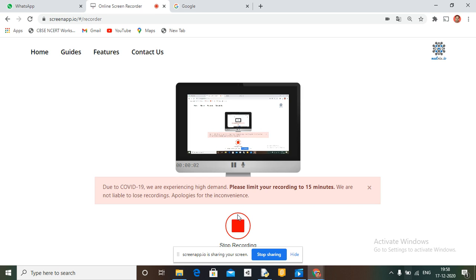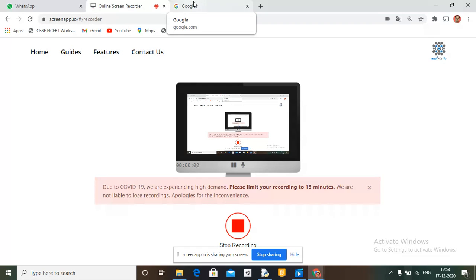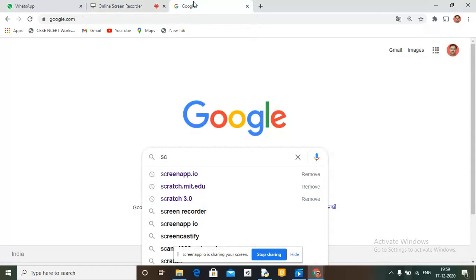Hello friends and welcome back to our channel Shorty RS Coder. Today I am going to teach you how to convert your Scratch project to an exe file.